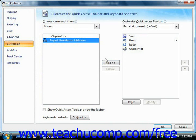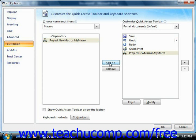Then click the Add button in the middle of the Options window to move the command from the left list to the list at the right side of the window. The list at the right side of the window is a listing of the buttons that will be available on the Quick Access Toolbar.